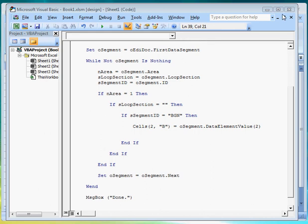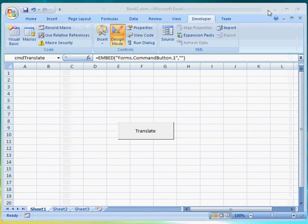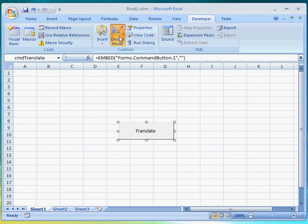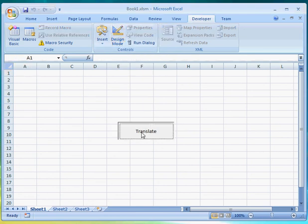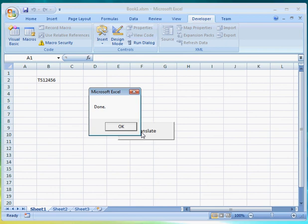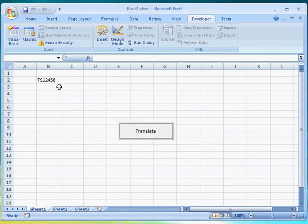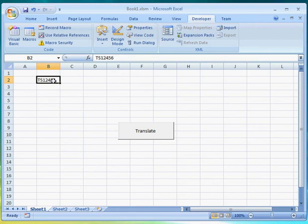And run the program by clicking on the translate button. It's done. And here's the data we want and got from the EDI file.